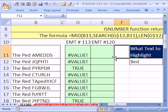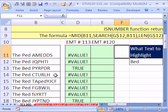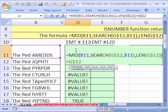This is the same trick that we did in XL Magic Trick 113, but we're going to do it a different way. The idea here is we want to highlight text that contains the word 'bed'. For instance, we want that highlighted red, and down here red, but the rest of them not. In XL Magic Trick 113, we used the MID, SEARCH, and LEN functions.